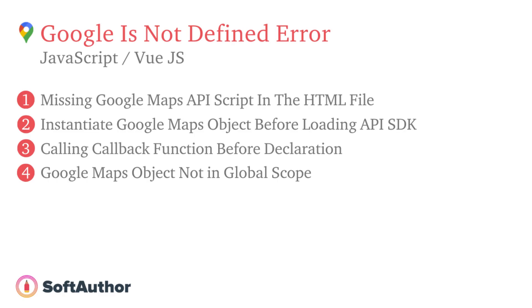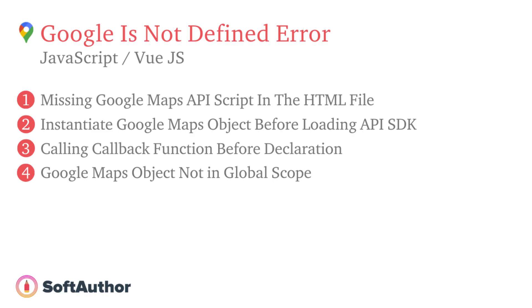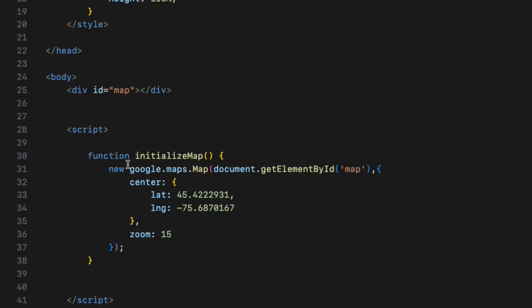The fourth scenario for why you are getting the error is when you are working with external libraries or frameworks as they have their own scope or module system such as Google Maps API Loader, Vue 3, Google Map and so on. When you are working with libraries, sometimes Google Maps object is not accessible within the current scope.